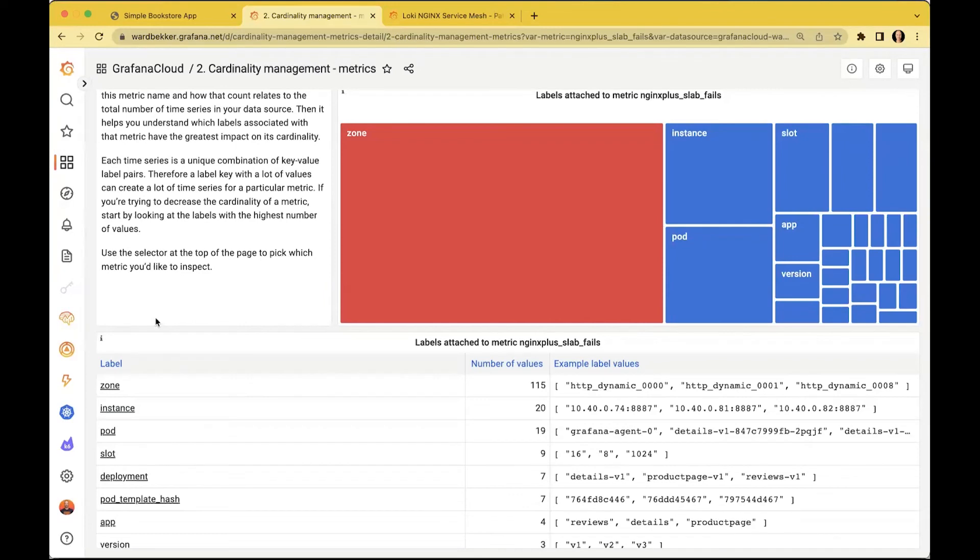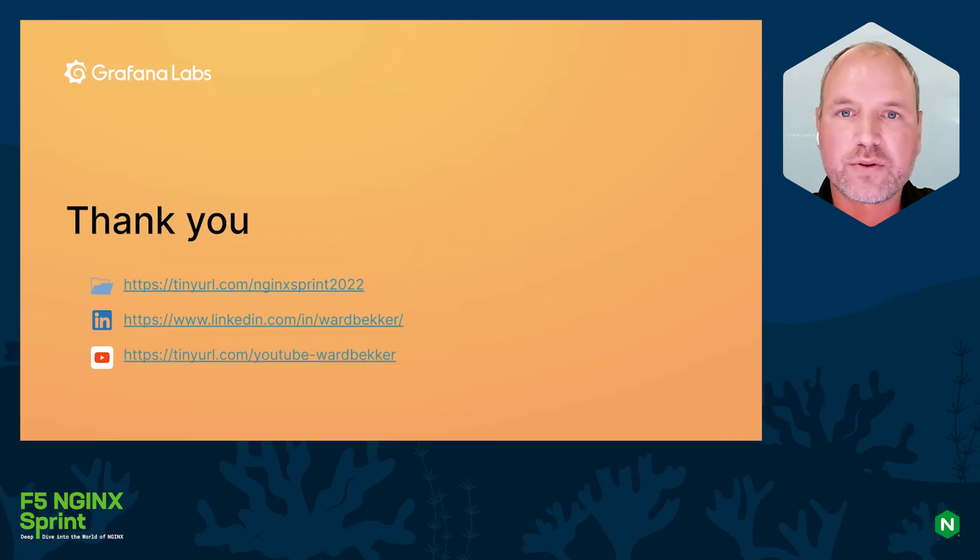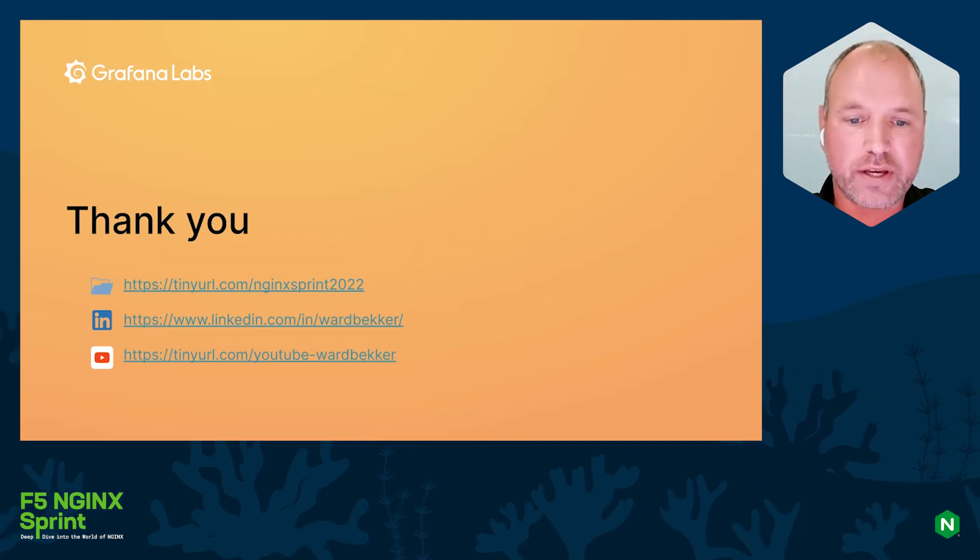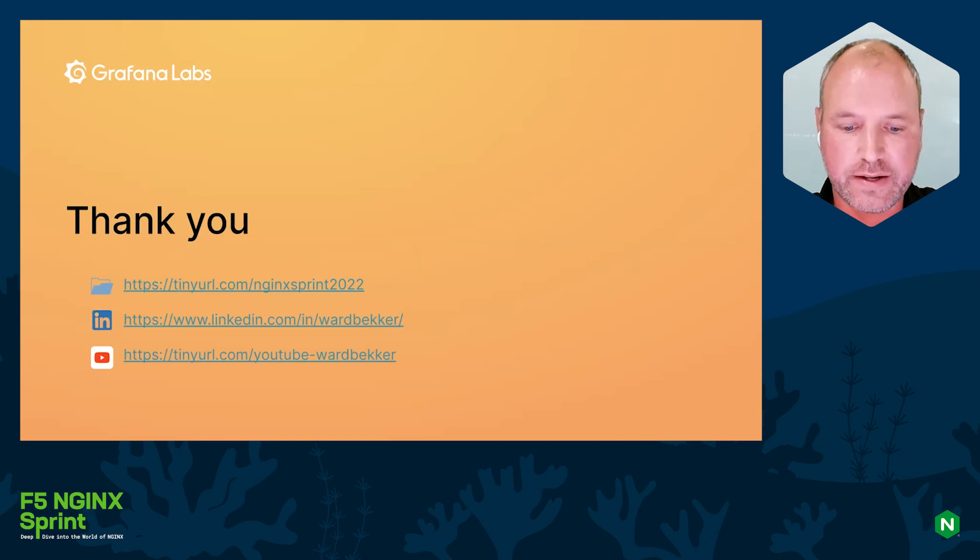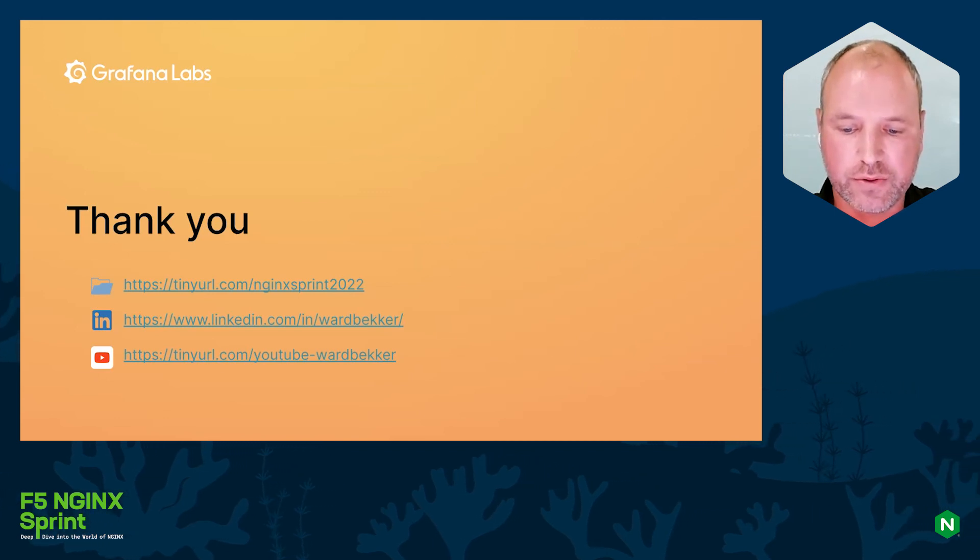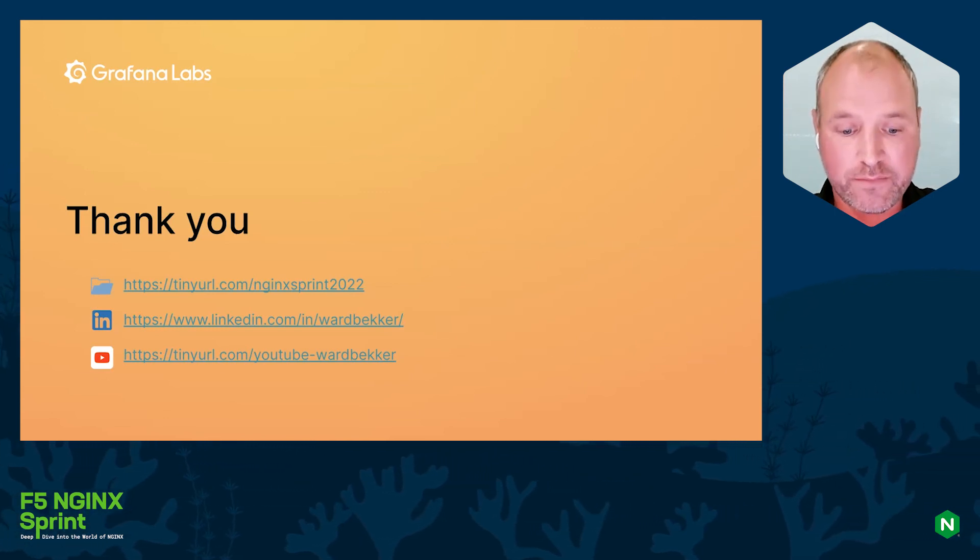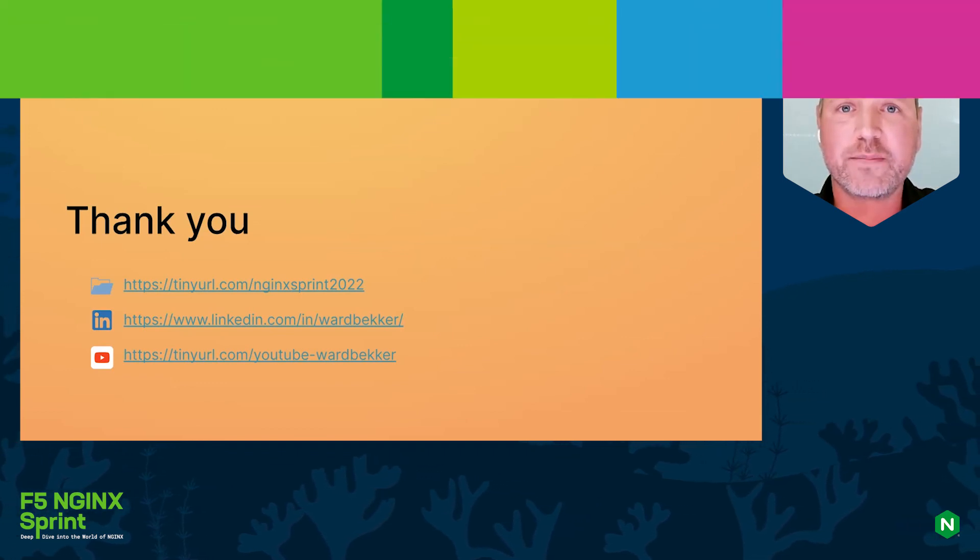All right, well that's it for today's quick presentation. It was a very short one, so I hope you enjoyed it. For all the resources that I used today in today's demo, you can actually find it on the first link, so click there and you can download all the resources used. Yeah, thanks for watching, see you next time.